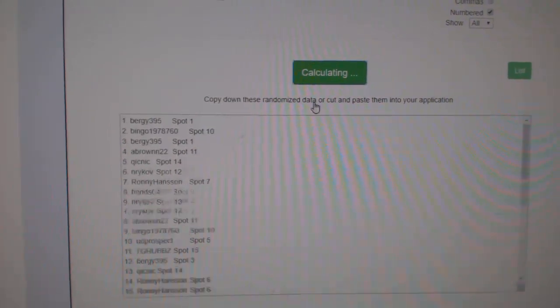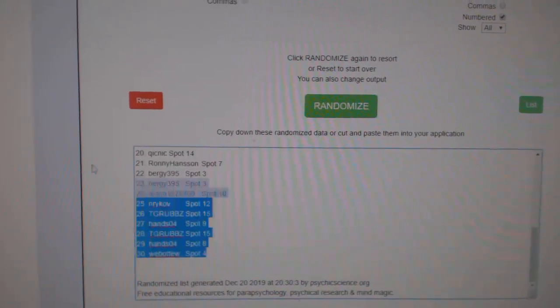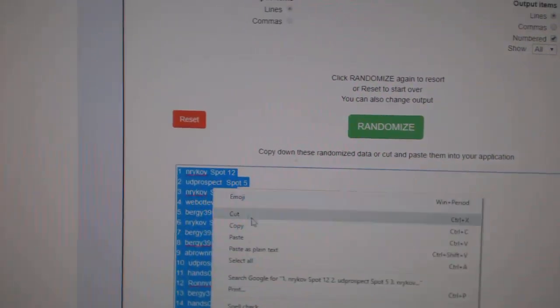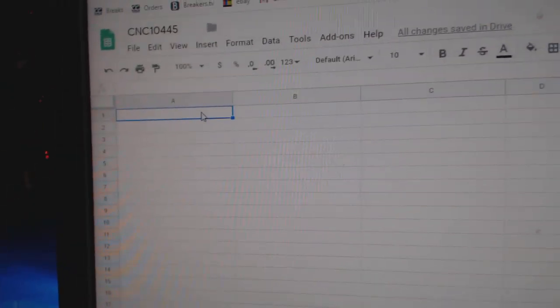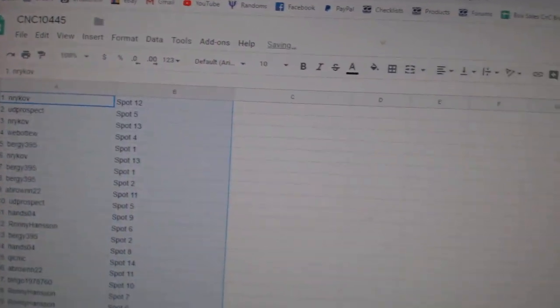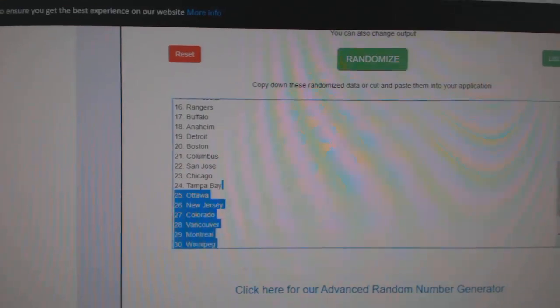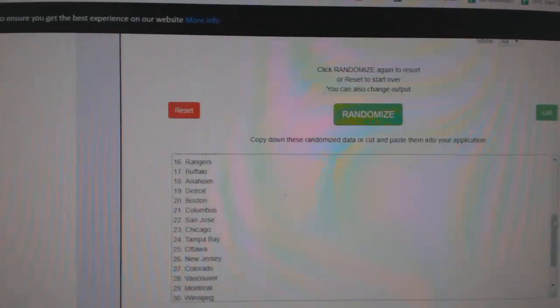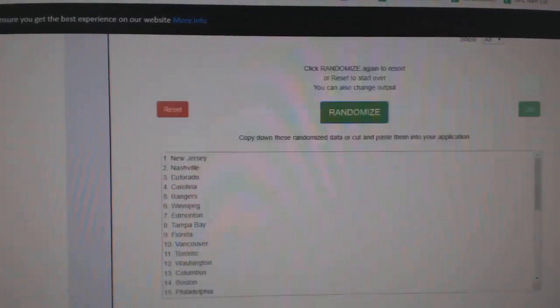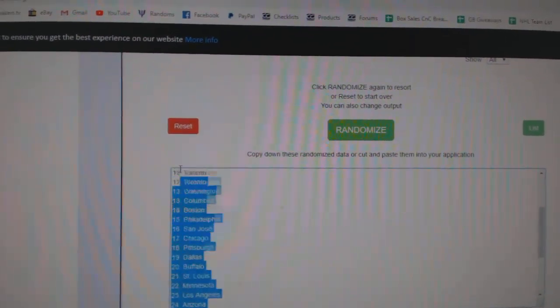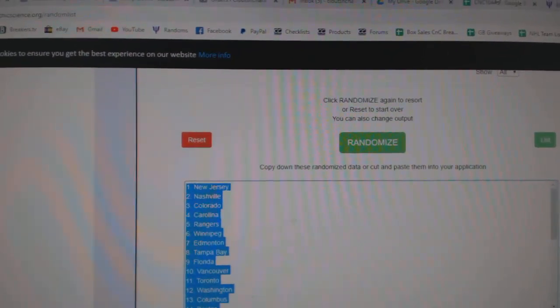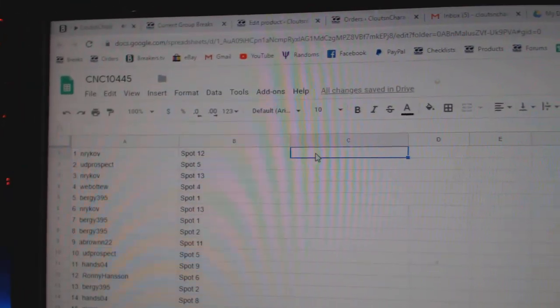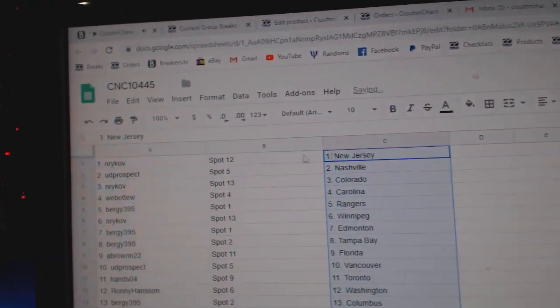One, two, three. Copy, paste. Boom. One, two, three. Copy, paste.